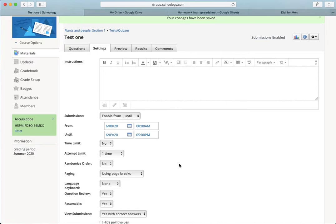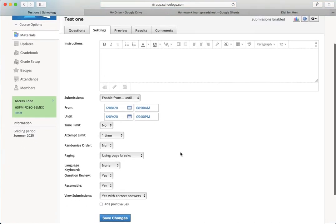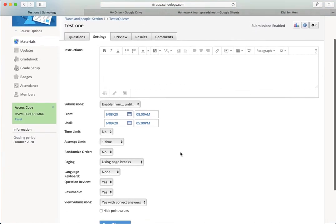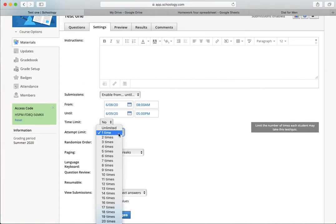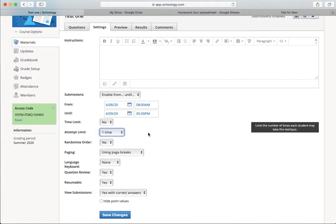Now, that pushes back the due date for everyone, not just the one student who couldn't access the internet. That's a change for everybody, and depending on how you set the attempt limit, with one time they can't go back and take it again. But if you set the attempt limit to be more than one time, then other students could go back and take it again.